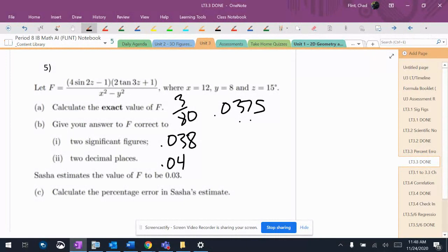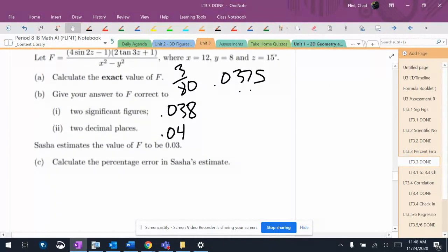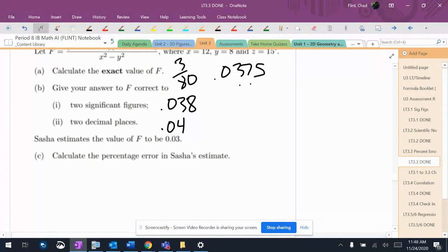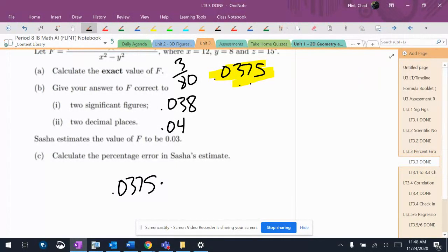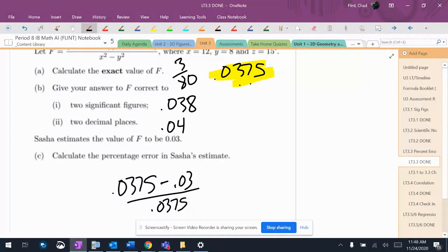Sasha estimates it to be 0.03. Calculate the estimate or the percent error. So you've got to use the exact, which is this one. So it's 0.0375 minus 0.03 divided by 0.0375. That's the value in brackets times 100.